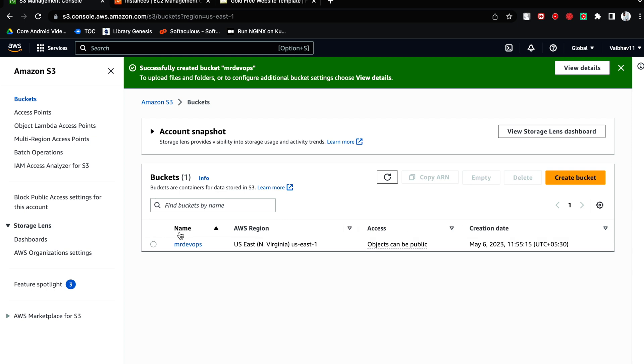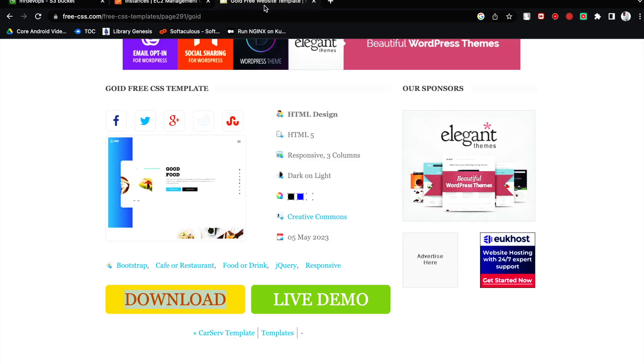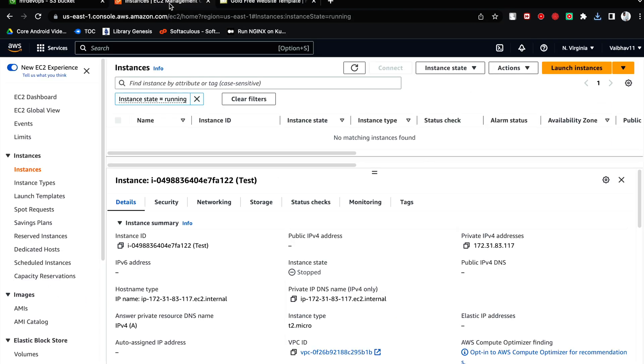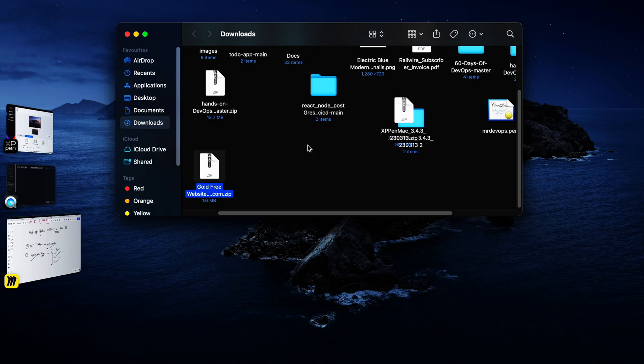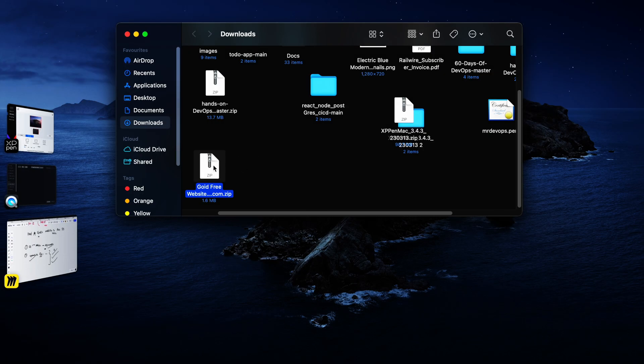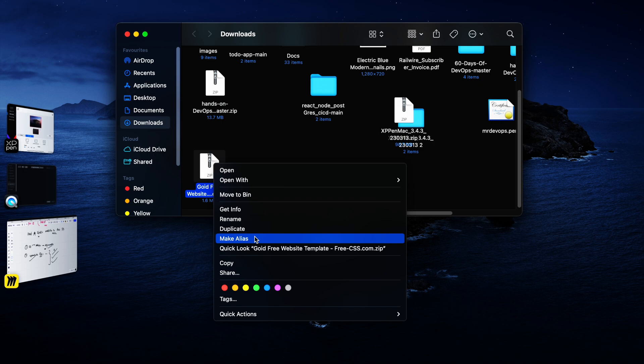Once we have our bucket, we have changed the ownership, we have enabled the ACL, we have unblocked the public access. Now what we will do is get into the bucket and let's download the static files. Okay, so seems like it's downloaded. Let me unzip it.